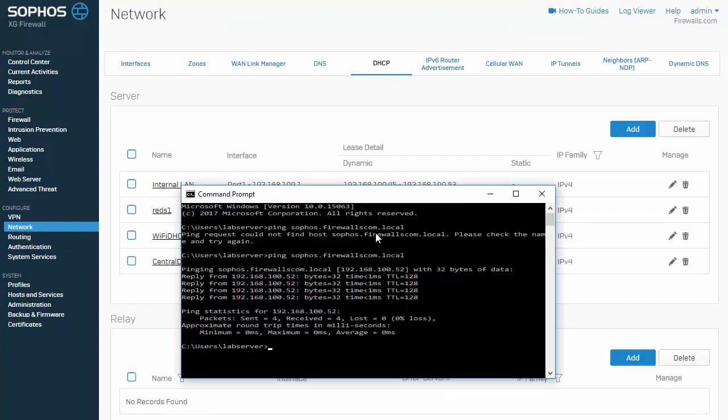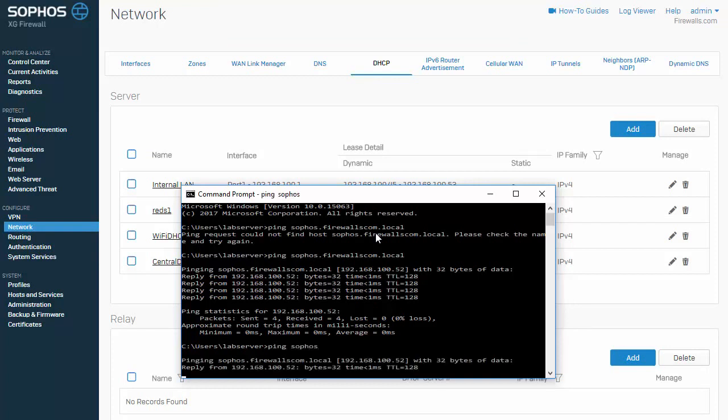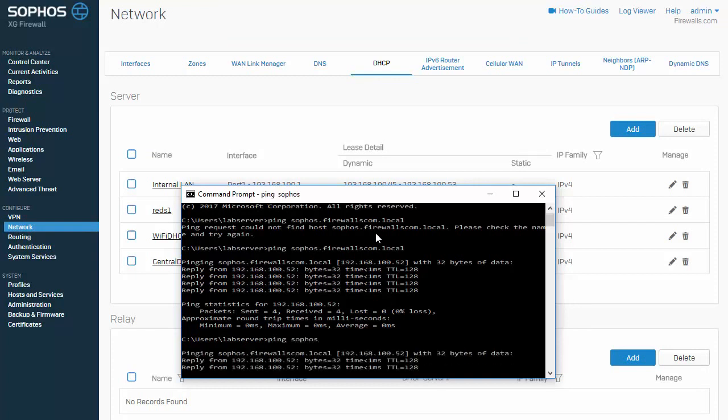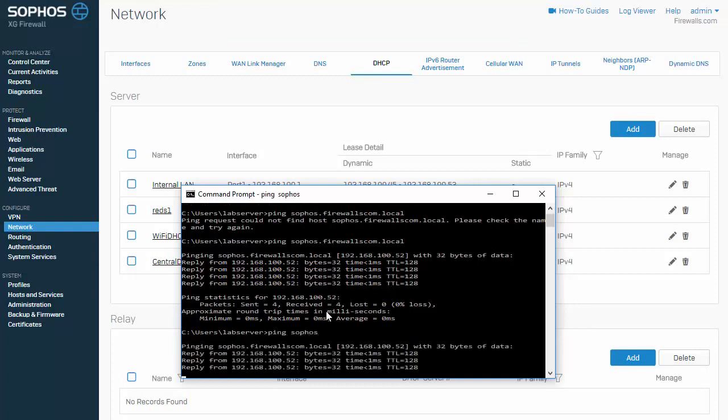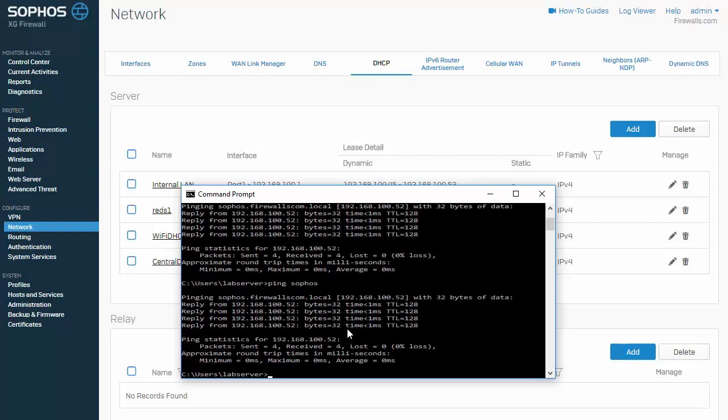So we'll pull back up our command prompt again. And what this means is that we should now be able to ping just Sophos, which we can see is also returning a successful reply. This can be especially useful for our remote access users, again, because we're not going to have to specify Sophos.firewalls.com.local to access our internal resources. We can just say Sophos.